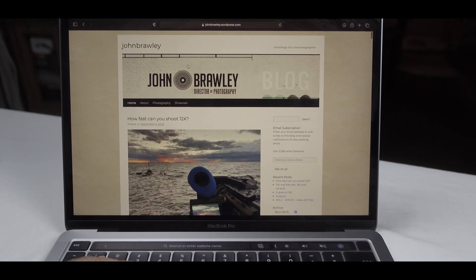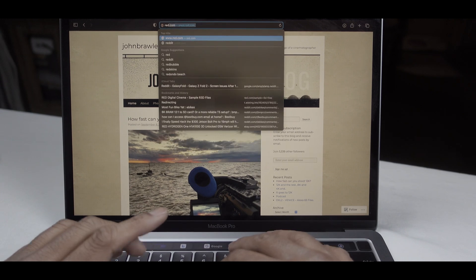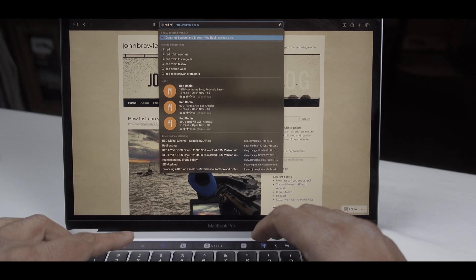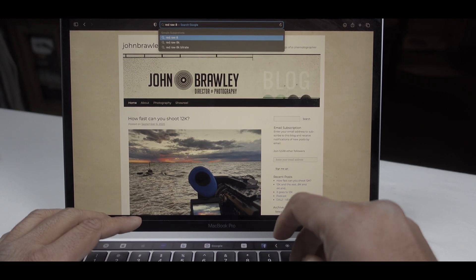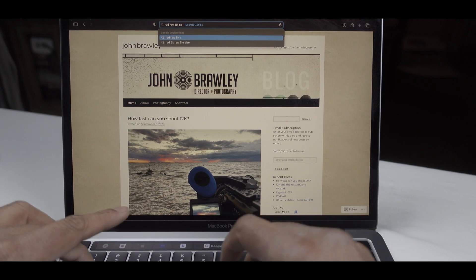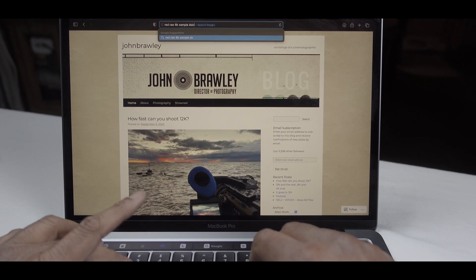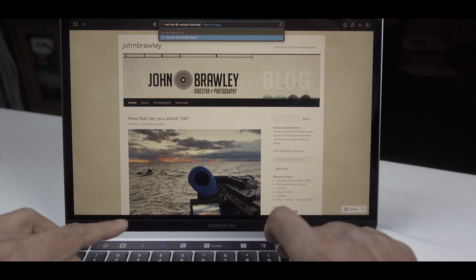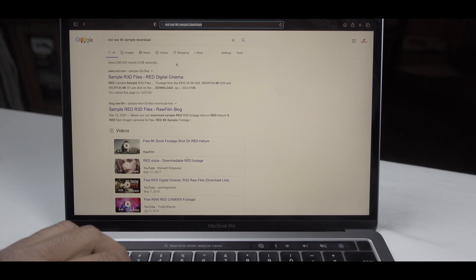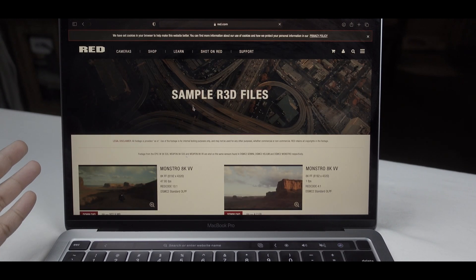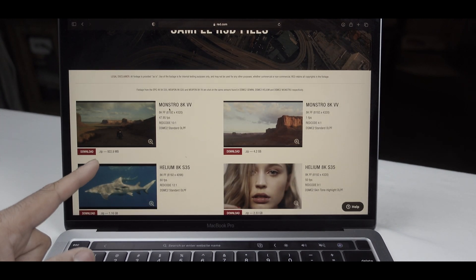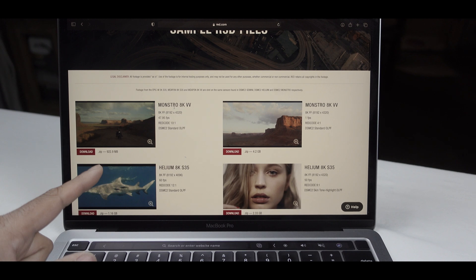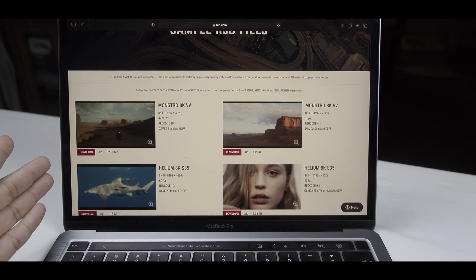I downloaded all the samples already and I did go to RED RAW 8K sample download. I searched exactly like this and we went to RED's website and we used a RED Monstro 8K with RED code tennis 21 and DMC2 standard OLPF.